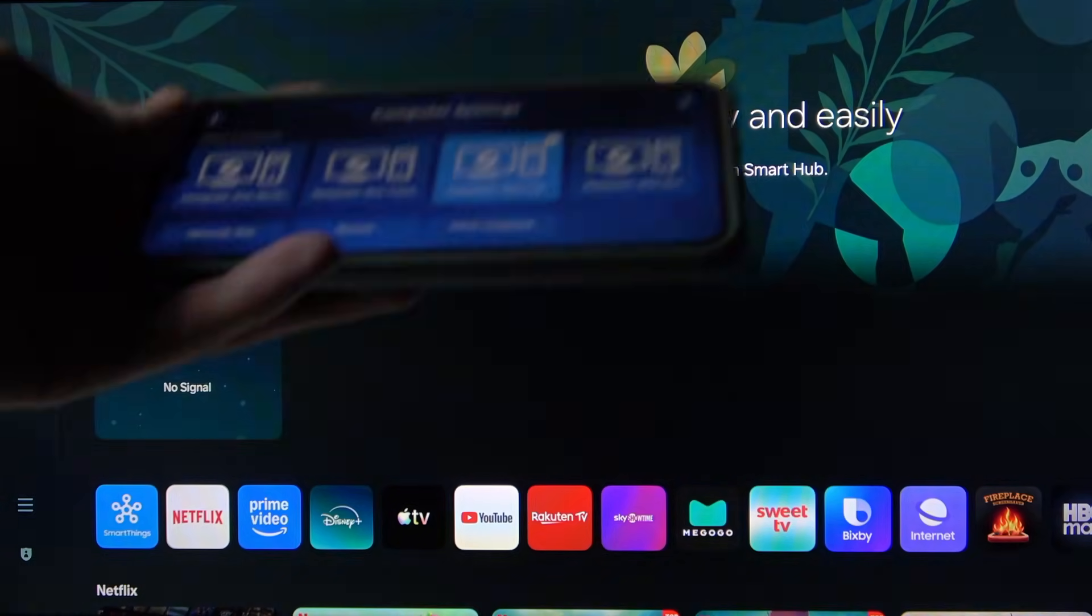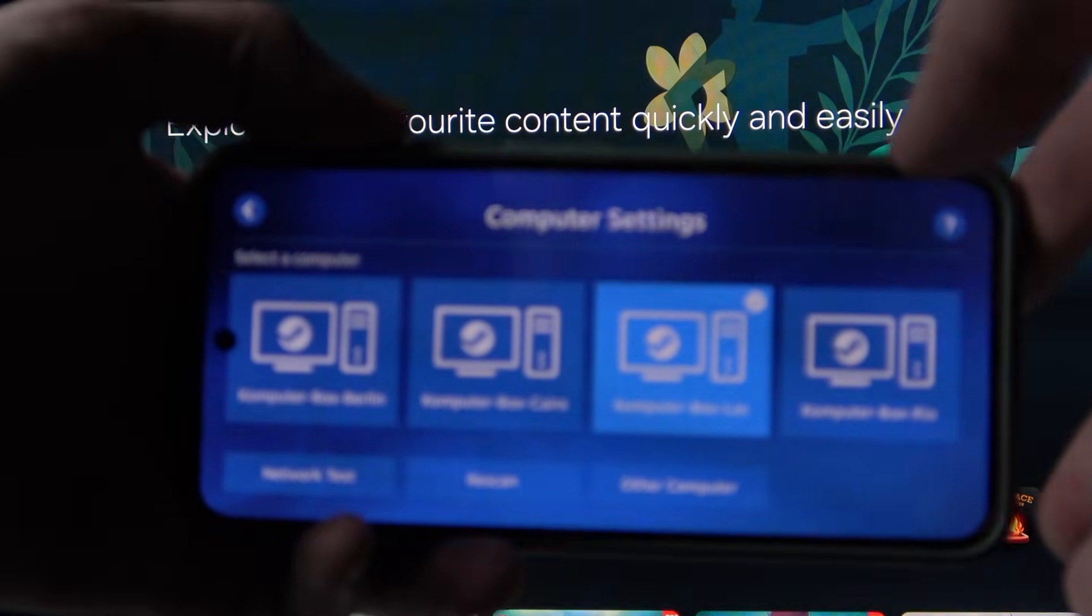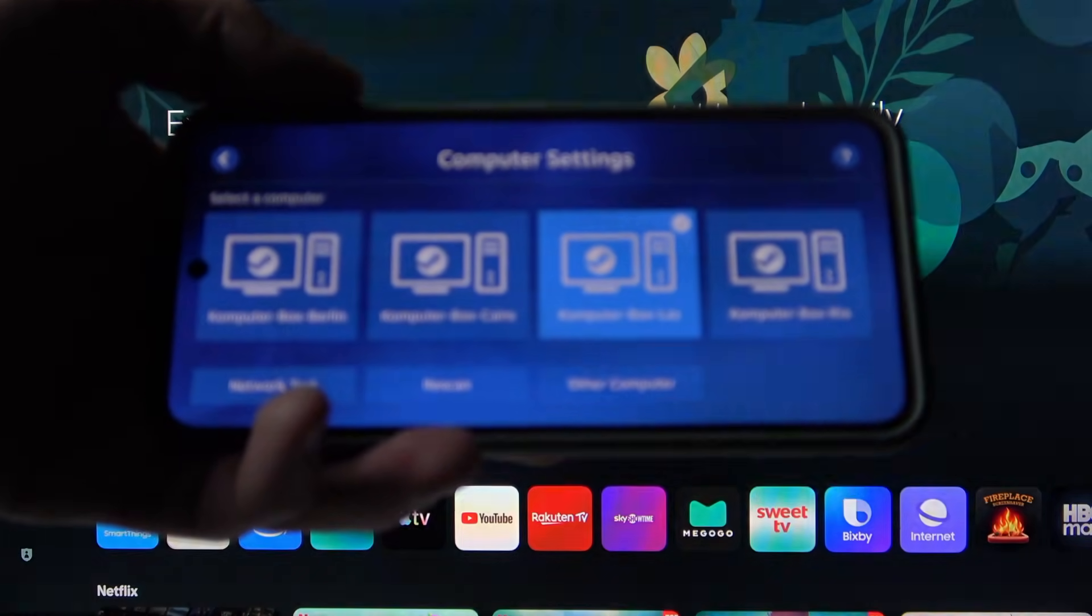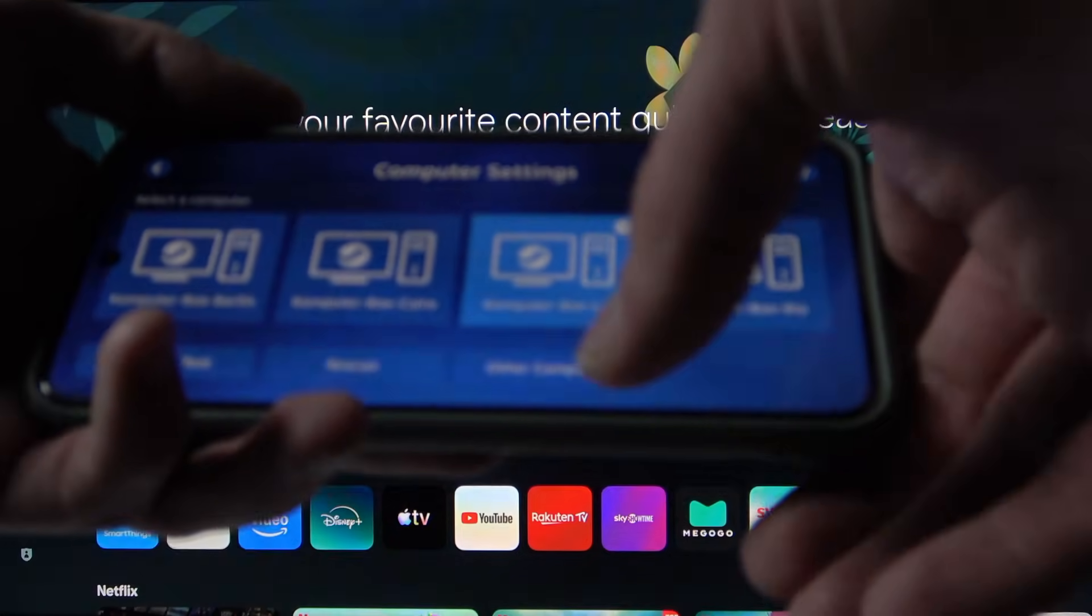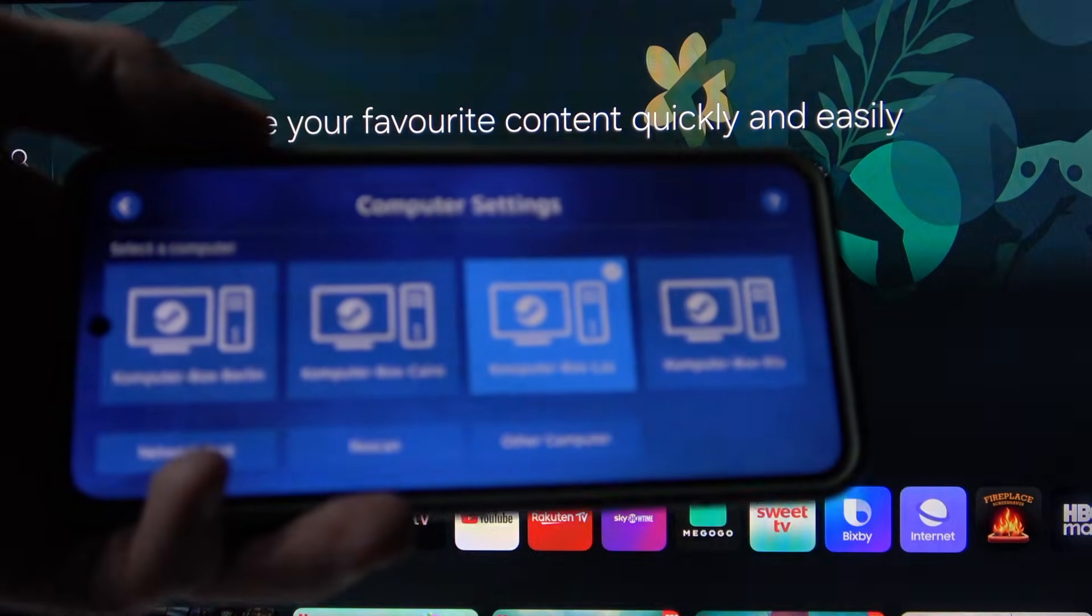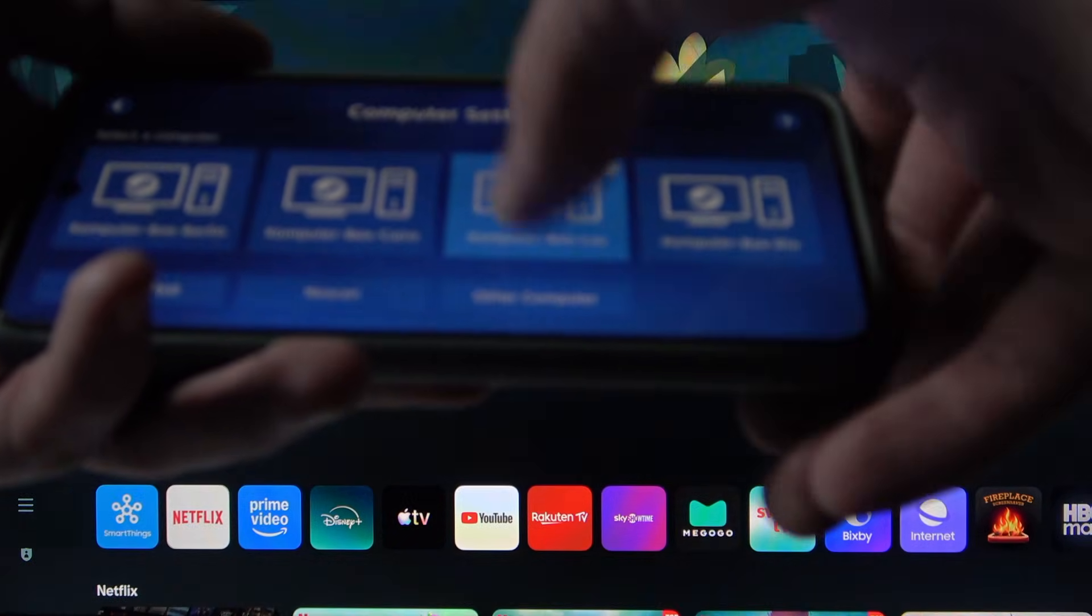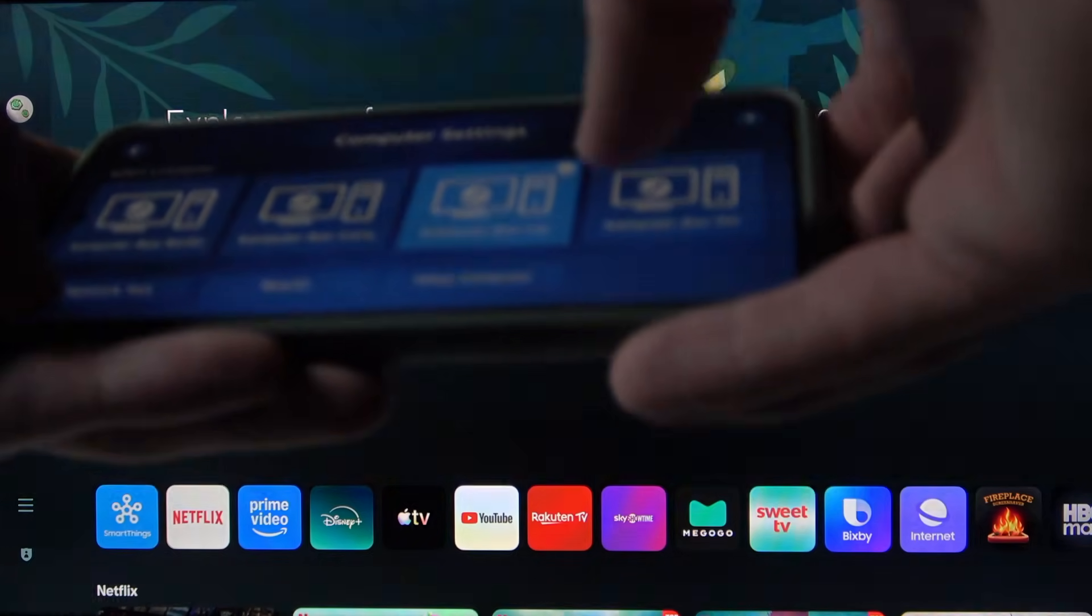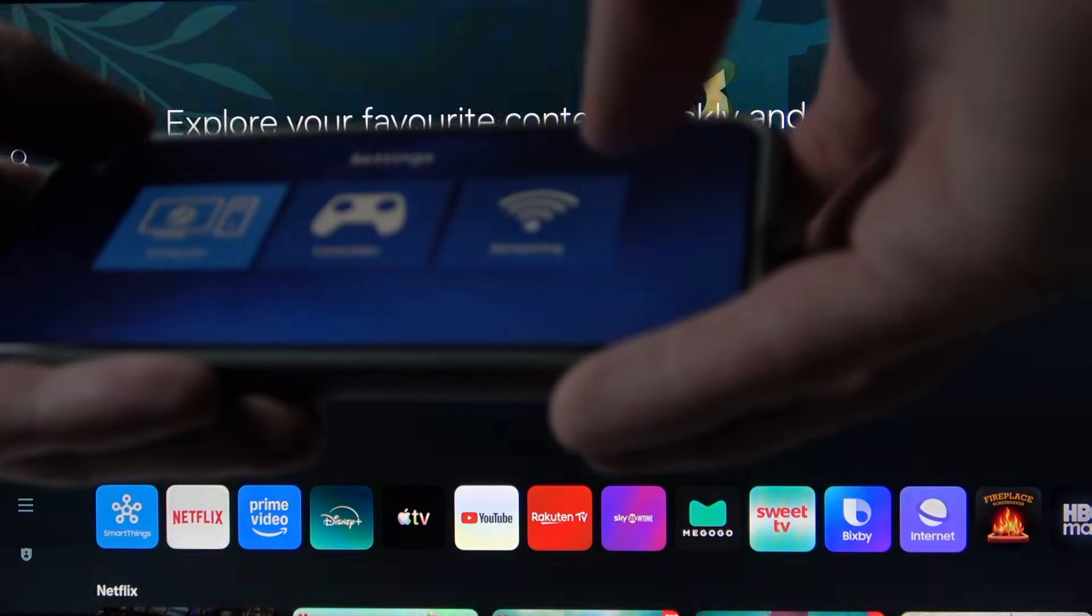So once you open this application, your device will start scanning for available computers and you're going to have to select the computer that you want, on which you have Steam opened. Just select it and tap Connect. Unfortunately, I don't have this option right here because I'm already connected to it.